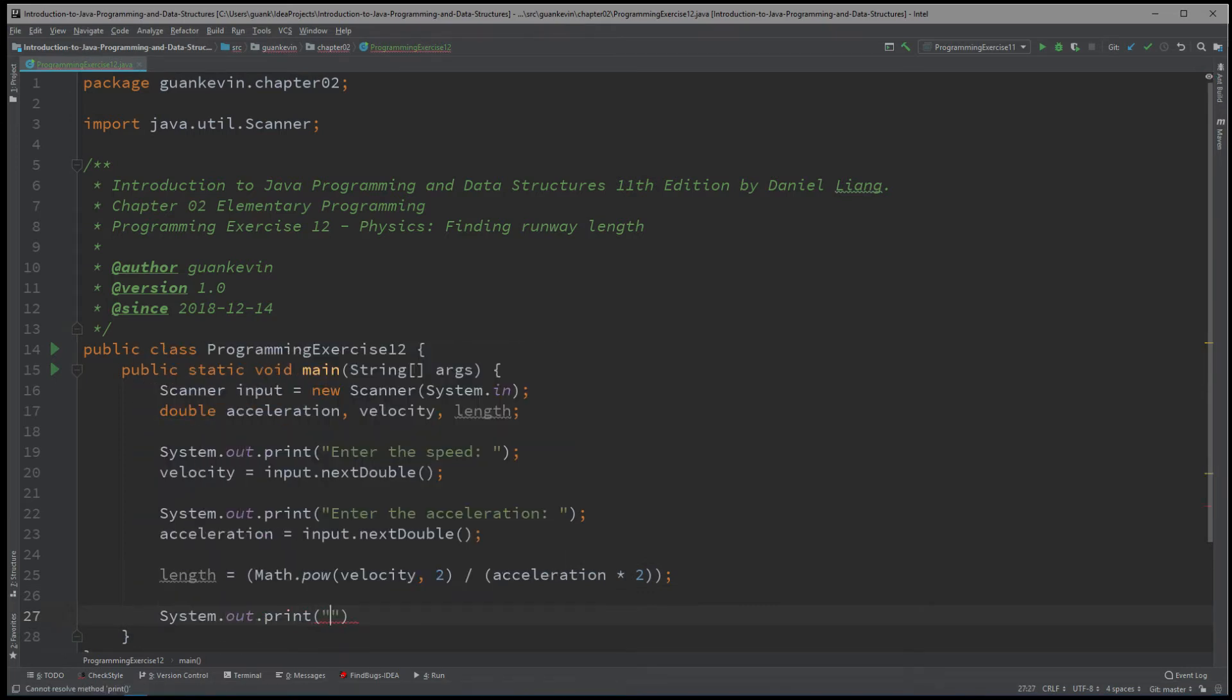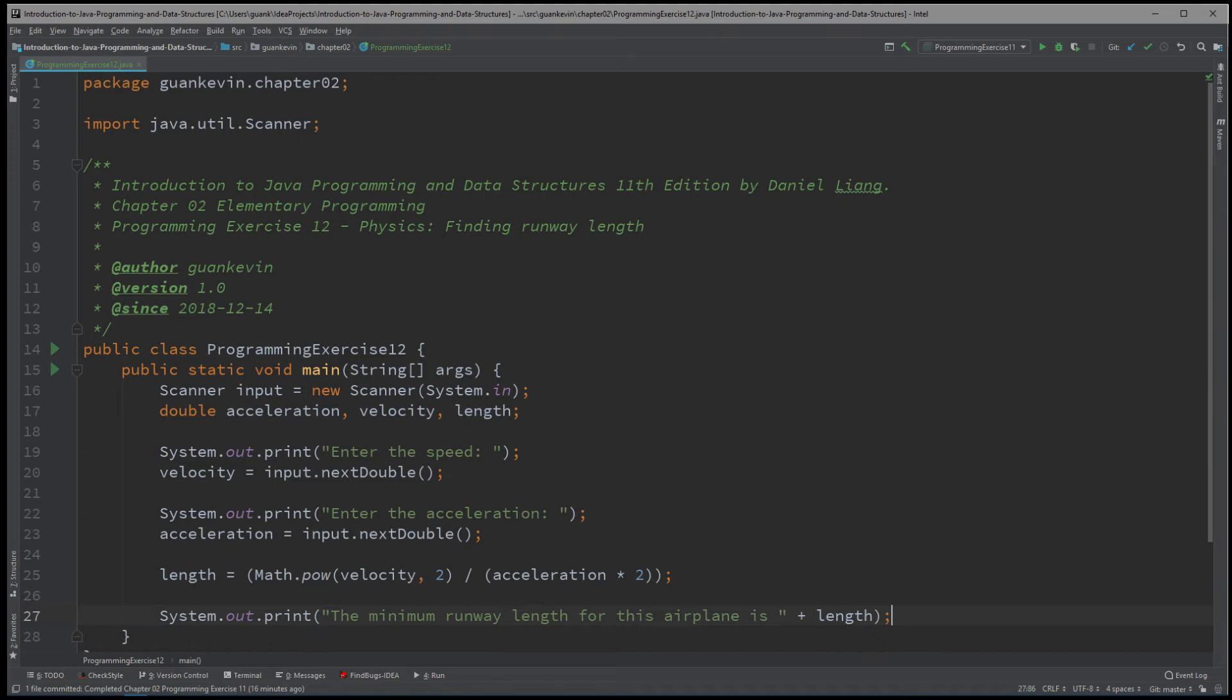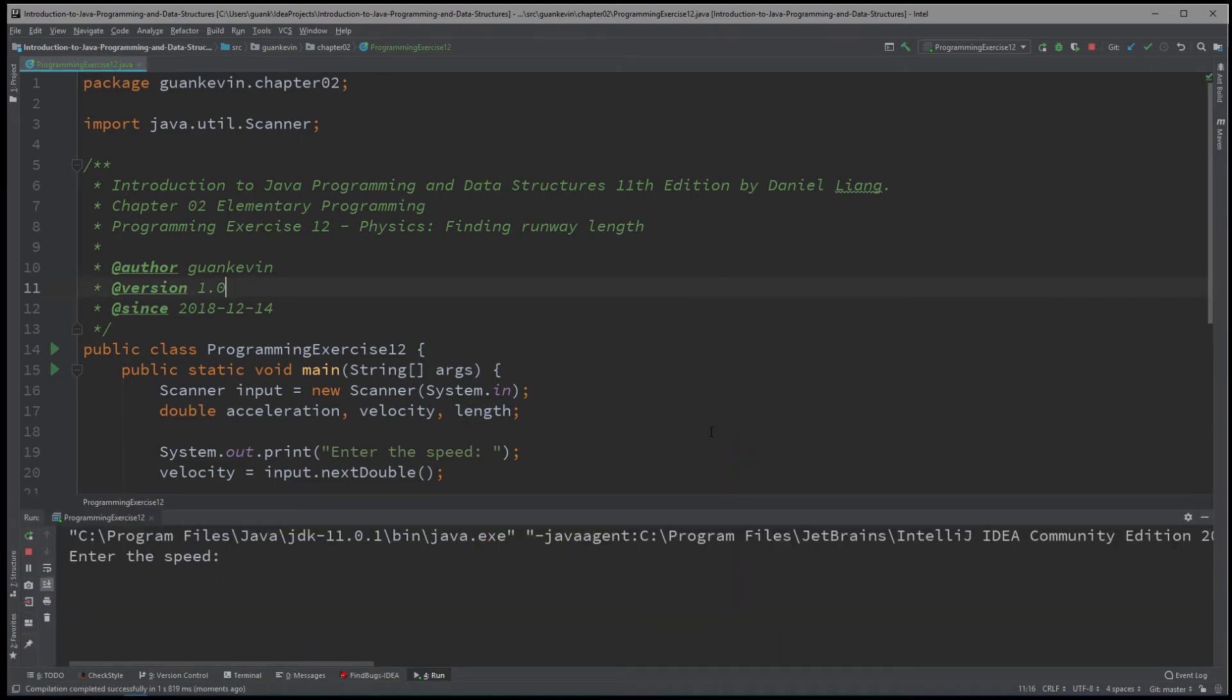All right, and now we have here the minimum runway length for this airplane is length. And bam, we are done. Quick and simple exercise. And that's why I basically ran right through it, right?